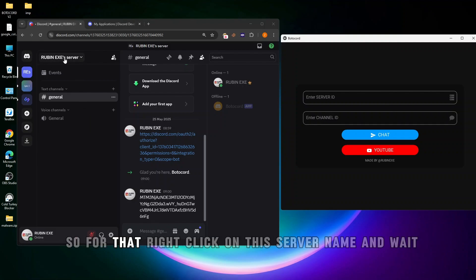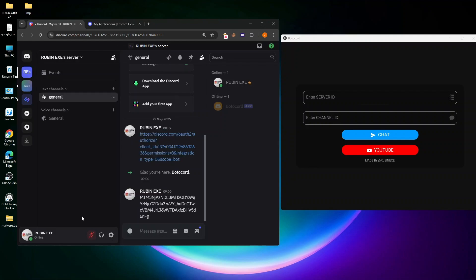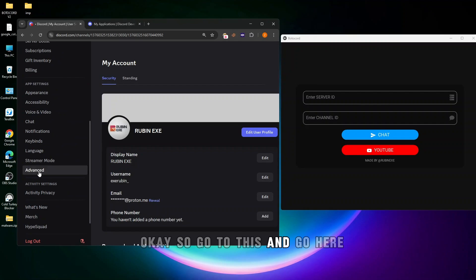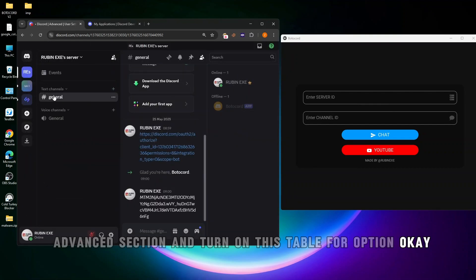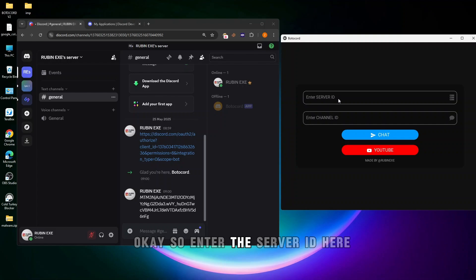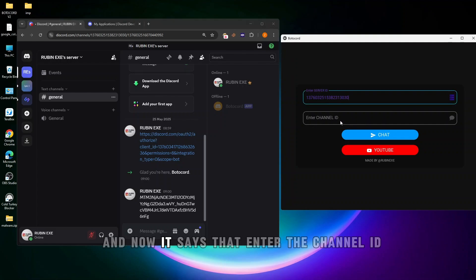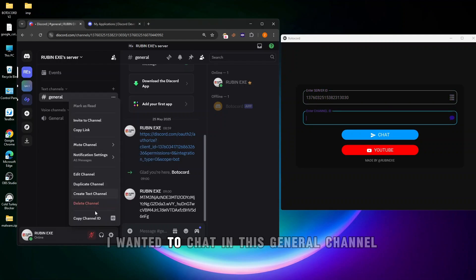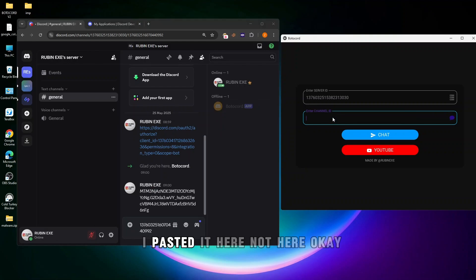To chat in this server and in the general channel, right-click on the server name. First, you'll need to turn on the Developer option — go to Advanced settings and turn on Developer Mode. Now you can copy the Server ID. Enter the Server ID in the tool, and then enter the Channel ID. I want to chat in the general channel, so I paste the Channel ID here.